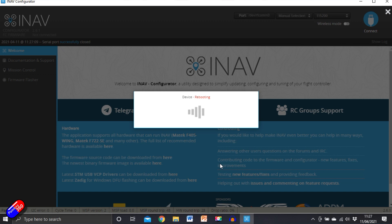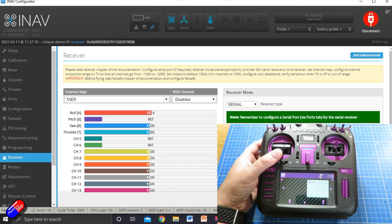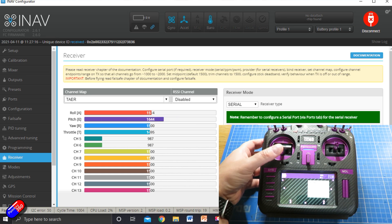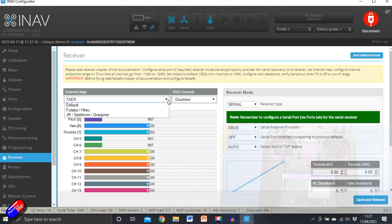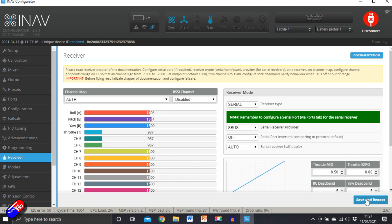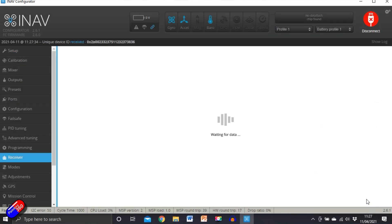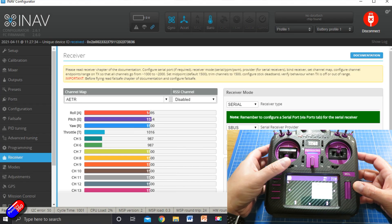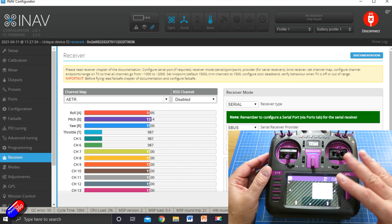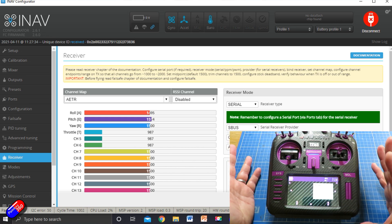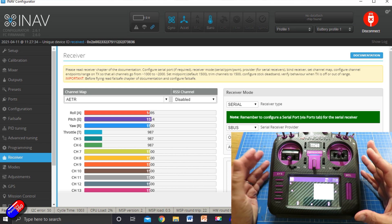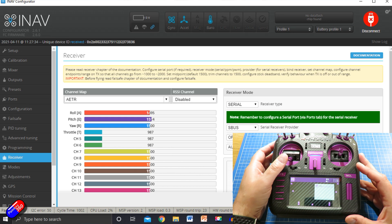What sometimes catches people out is the channel map here. If it was set differently, let's save and reboot it. When it reboots you'll find the channel order appears wrong — so if I move the throttle, the pitch is moving. All you need to do is change the channel map, try them one by one until the throttle is moving the right control and all others are correct too. By default it is set to AETR for this radio, but things like Spektrum have different defaults — just change the channel map until you get it working.